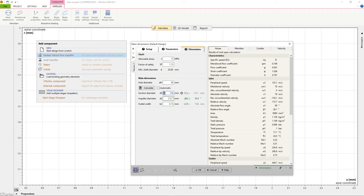On the right side of the window, we can see the essential physical values, an initial sketch of the meridional view, the impeller within the Cordier diagram, and an initial set of velocity triangles.